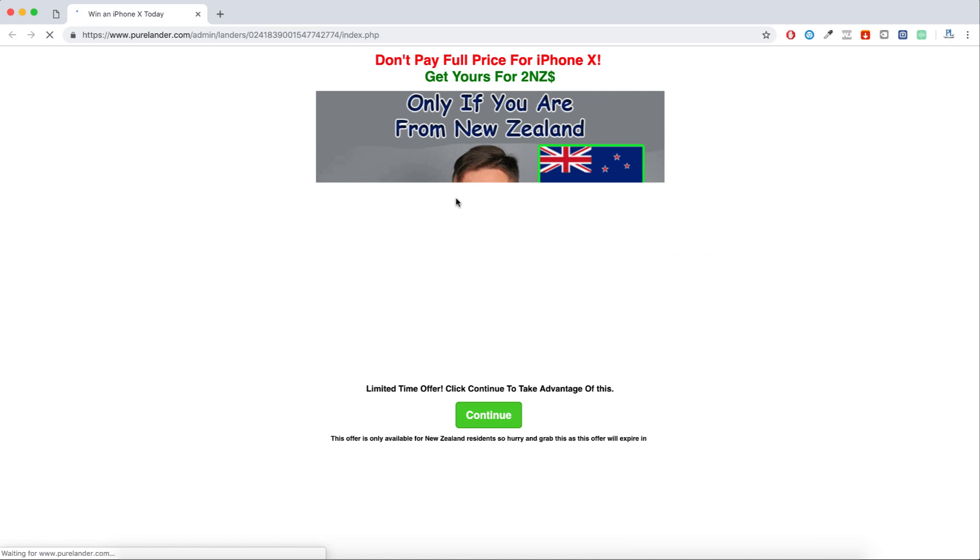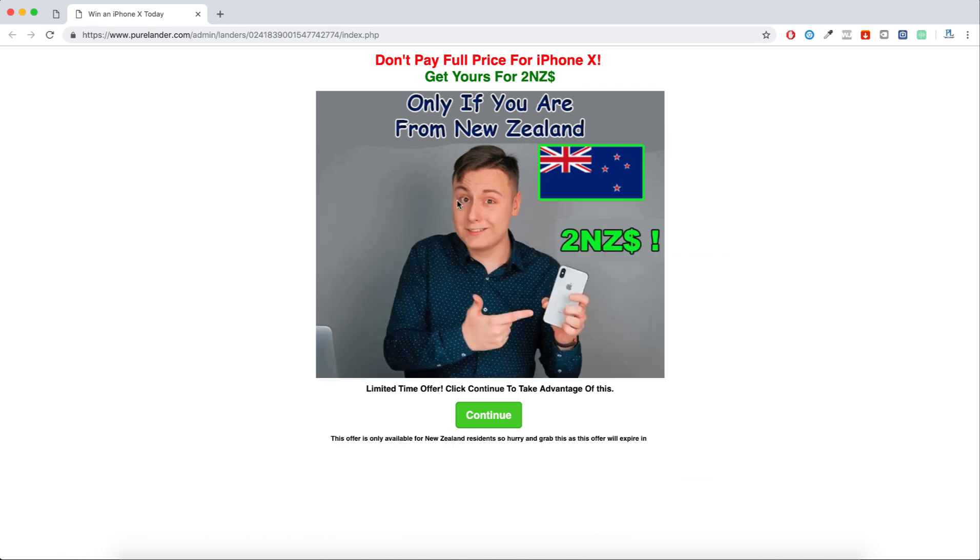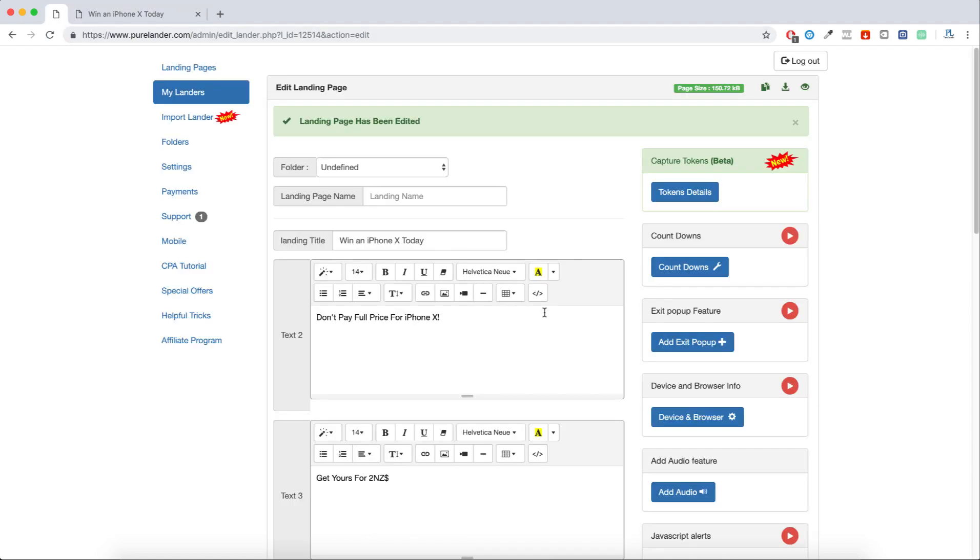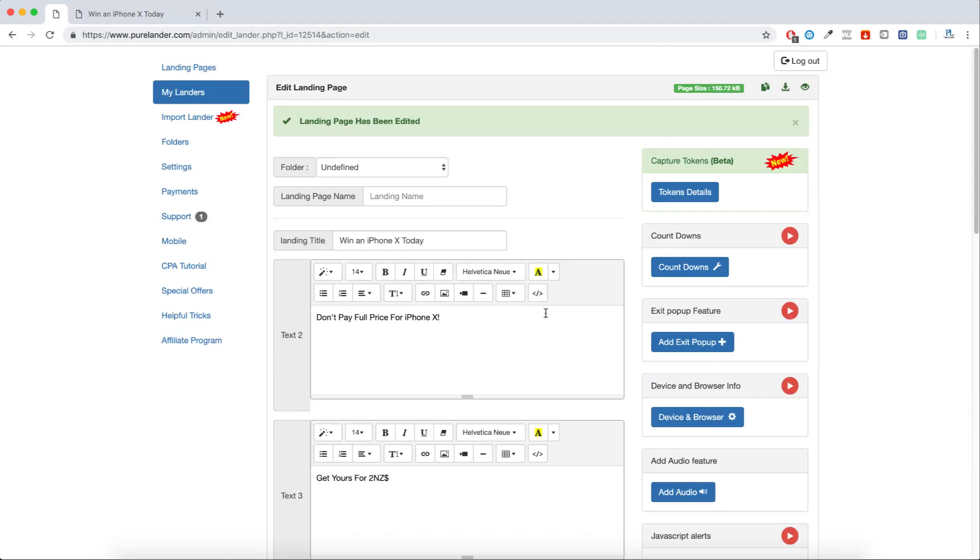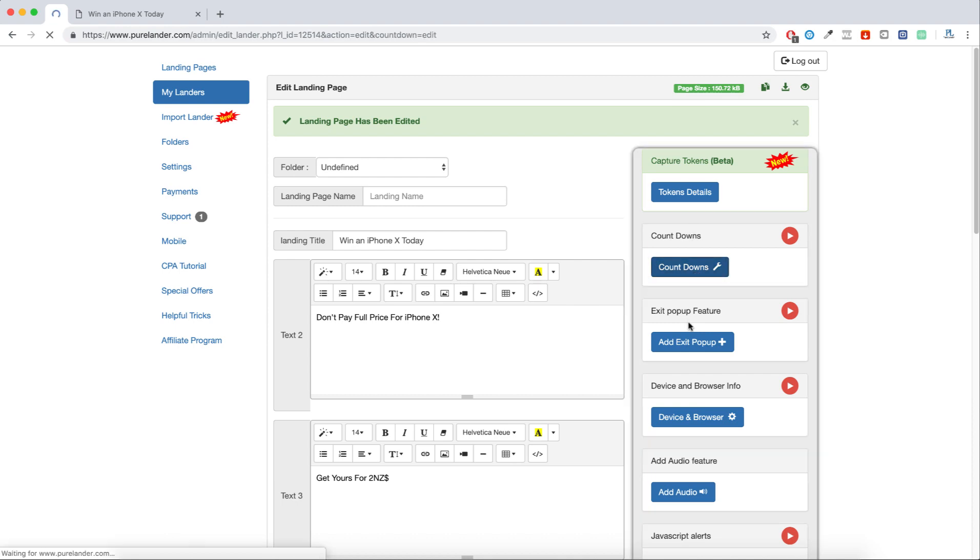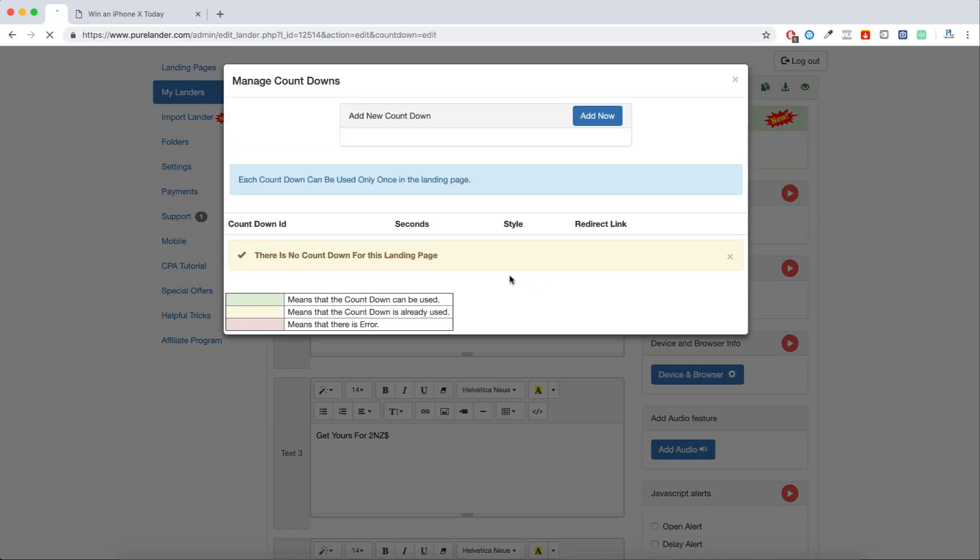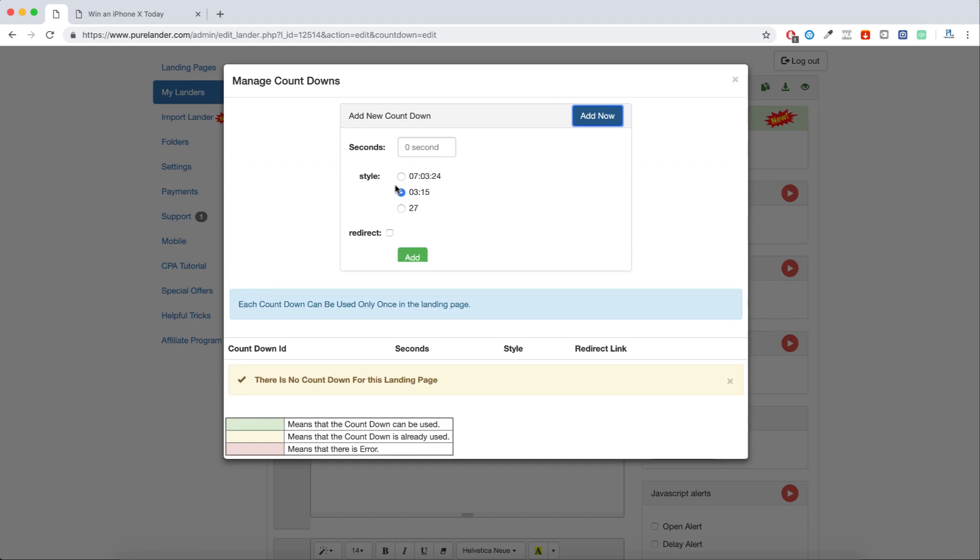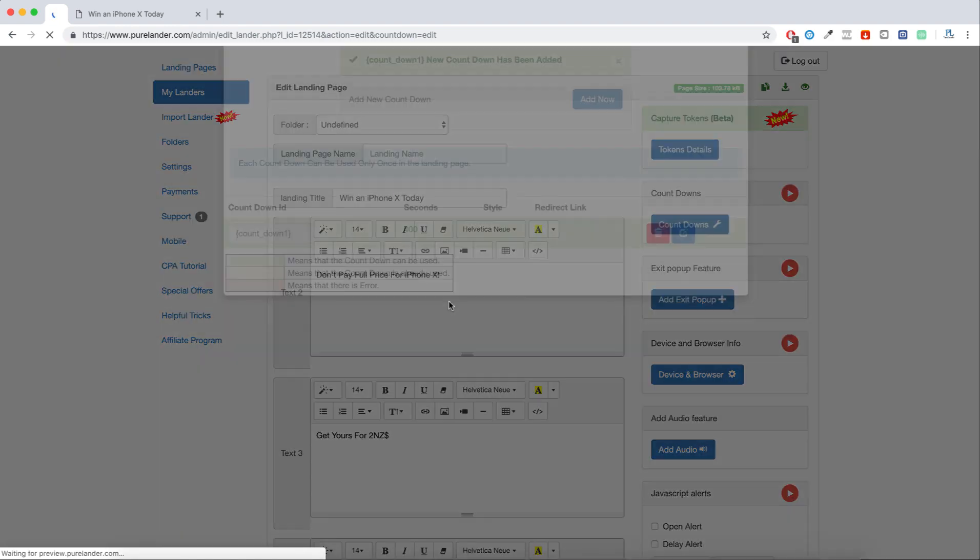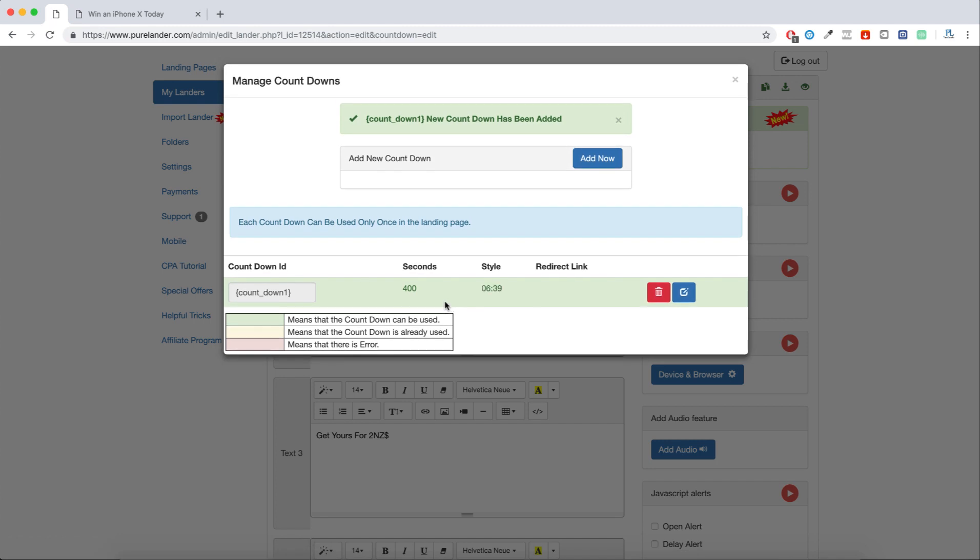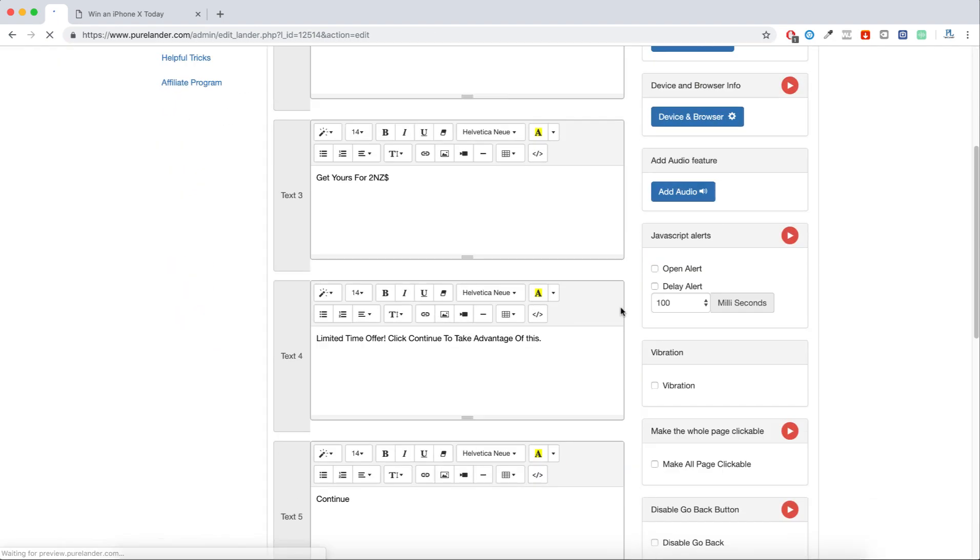This is a preview of the landing page. I will add the countdown because it needs to say this offer will expire in two minutes or so. I will come here and create the countdown. I will use this one. Let's create something like this. This is the countdown. I will copy it.